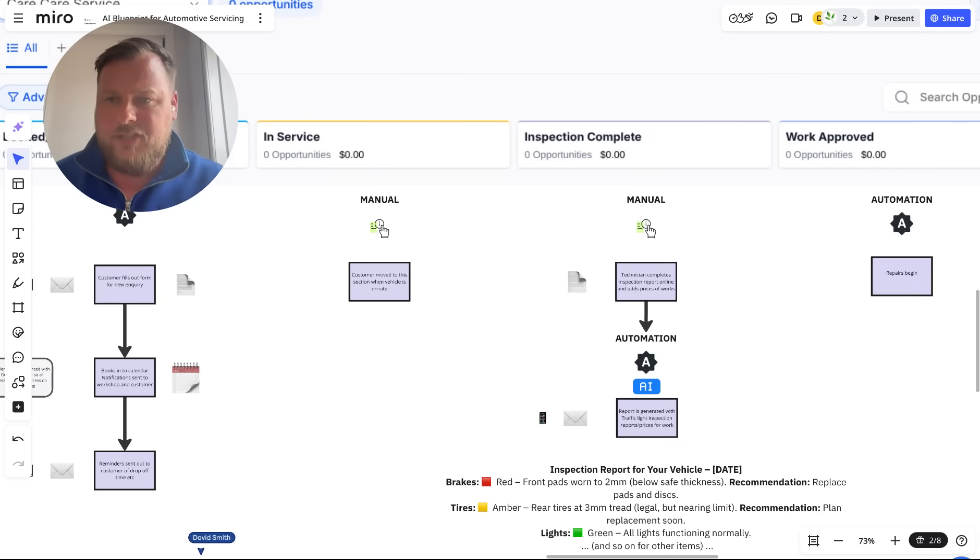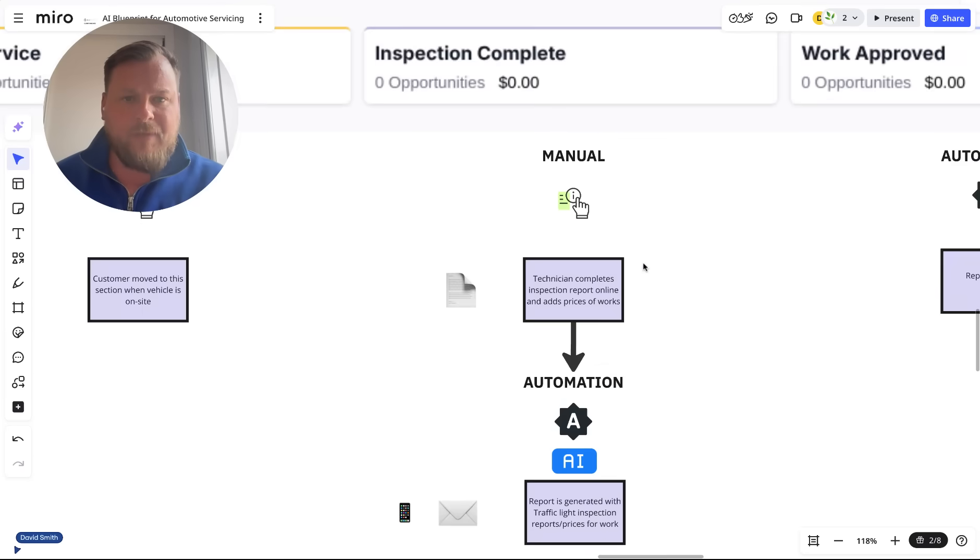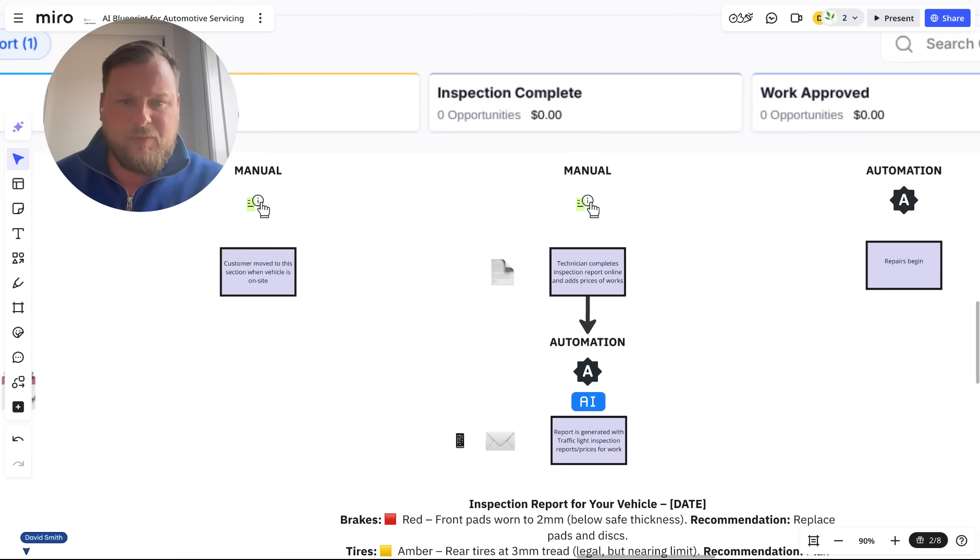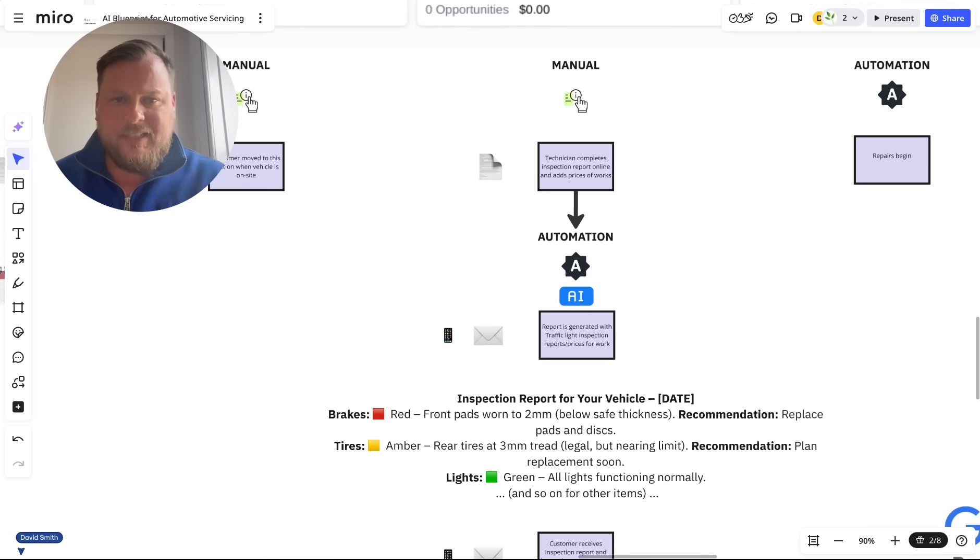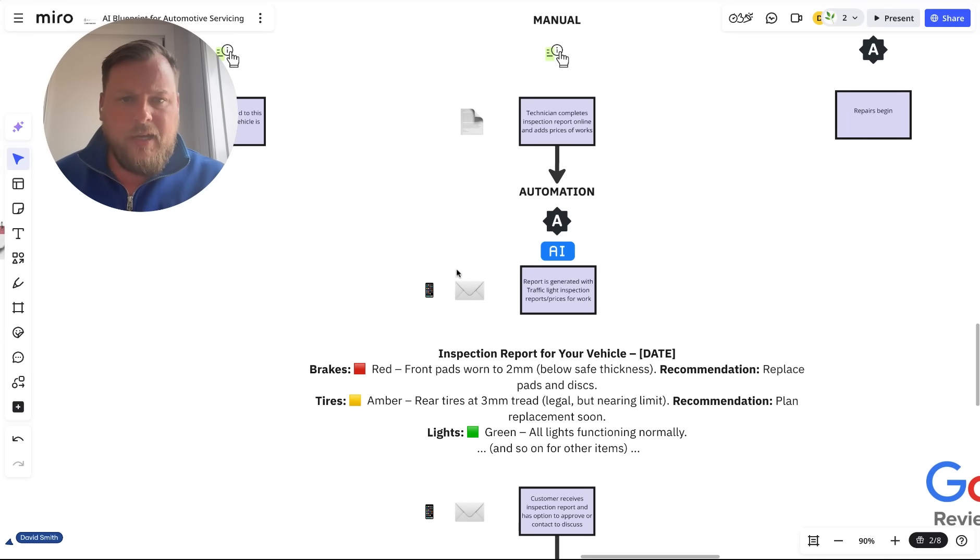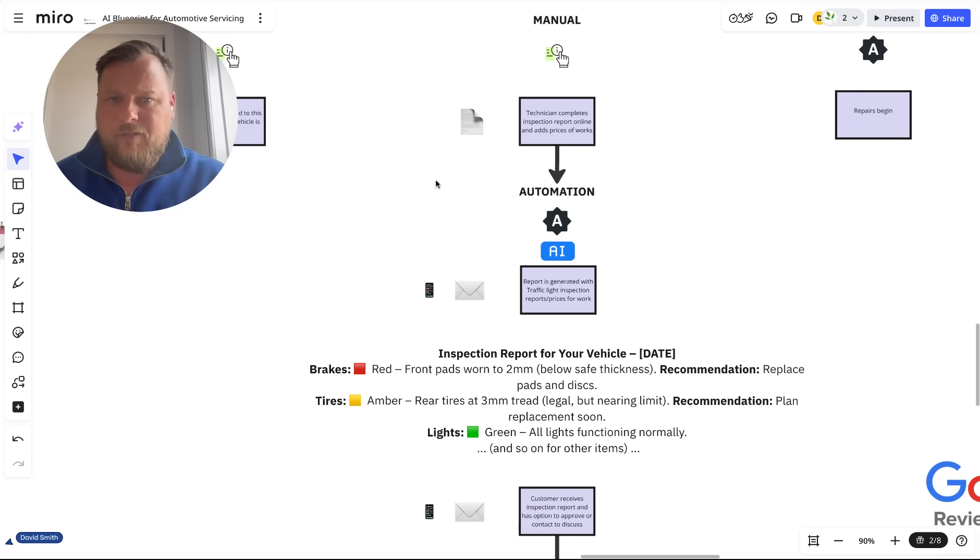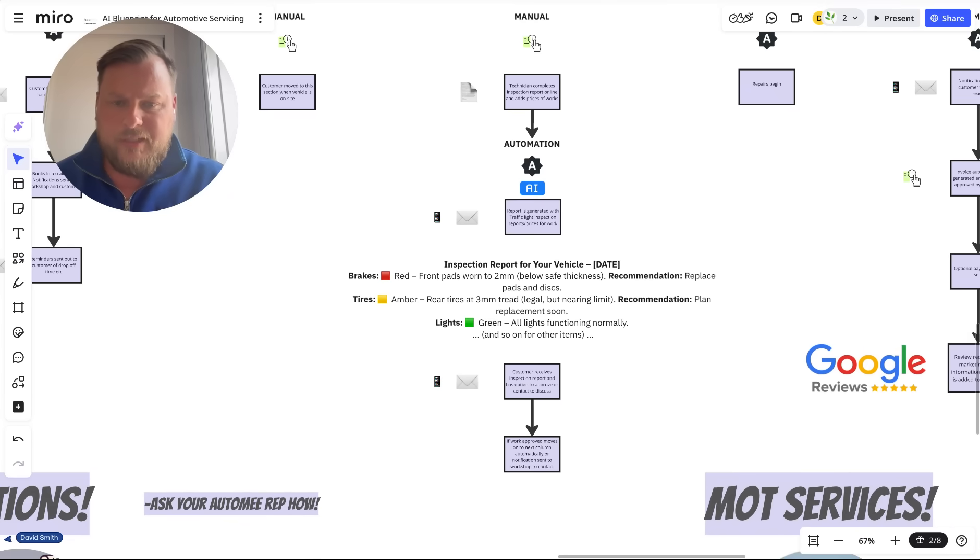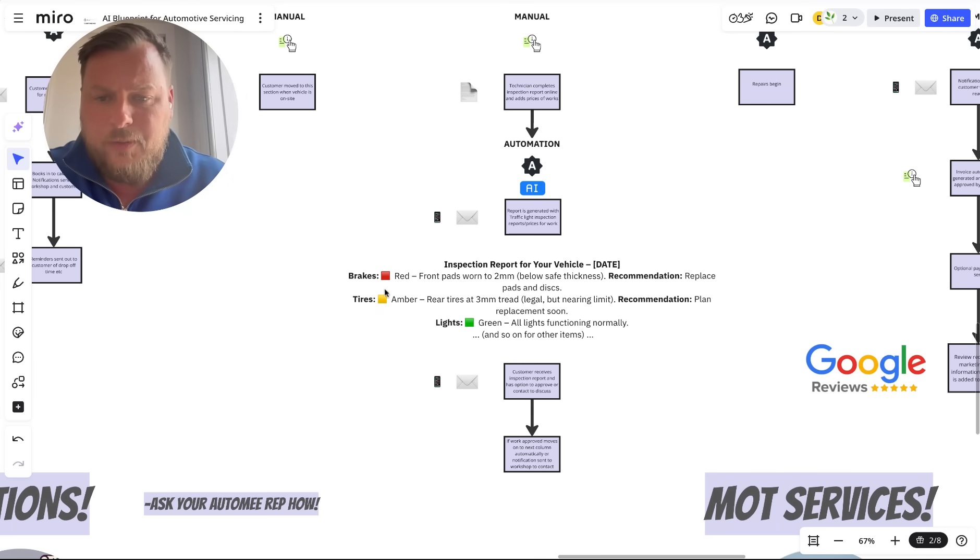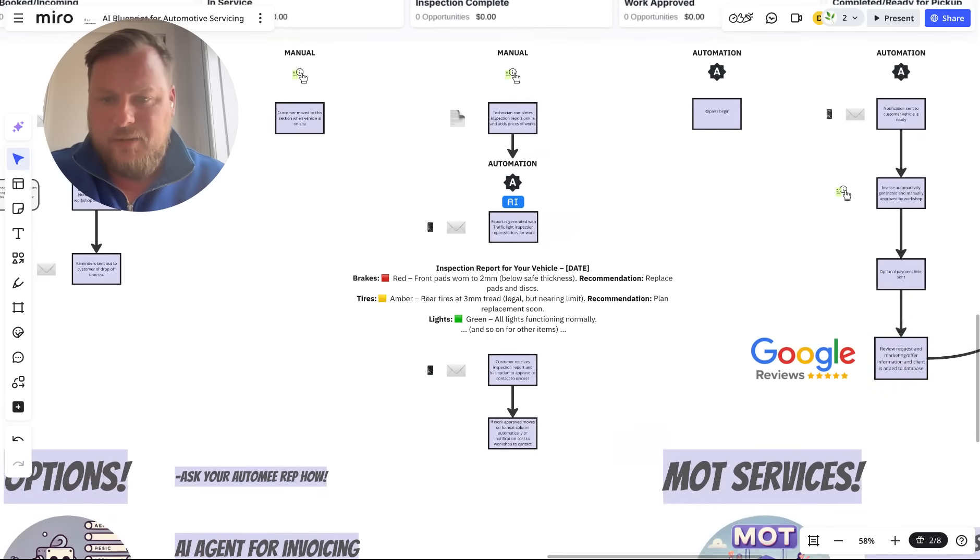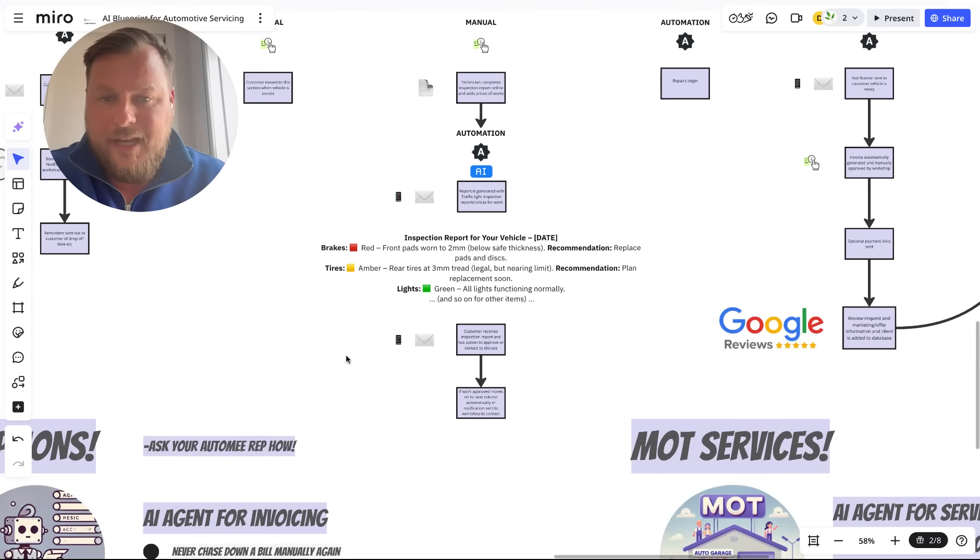Once the inspection's complete, the technician can complete an online form that will generate the price of the work that's needed and generate an inspection report for the vehicle. Red for definitely needs doing, yellow for recommendations. That would be automatically sent to the client.